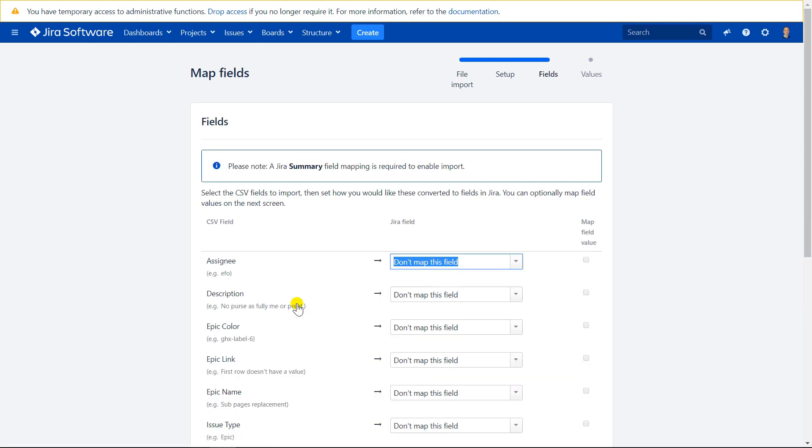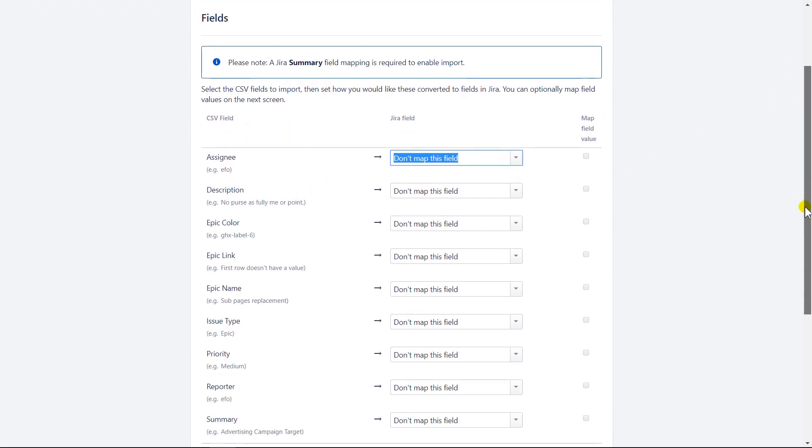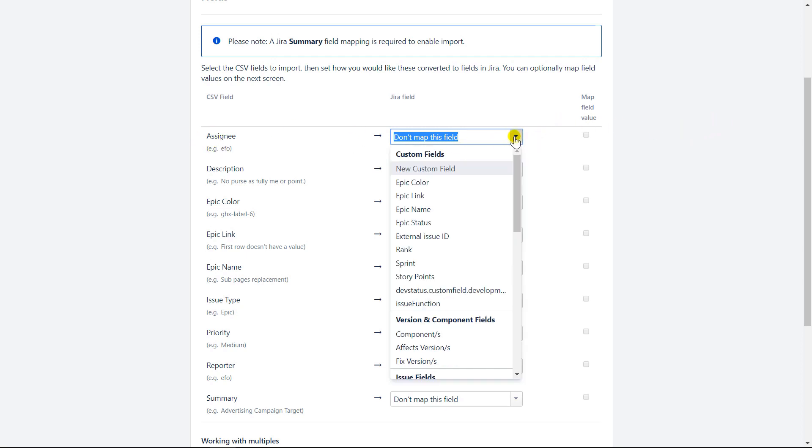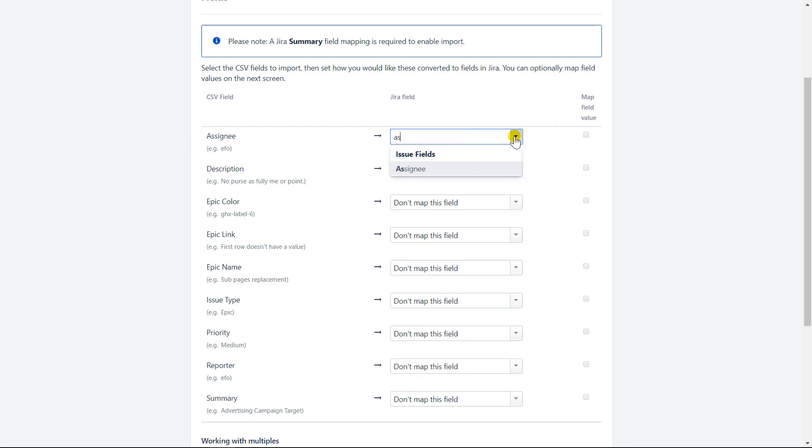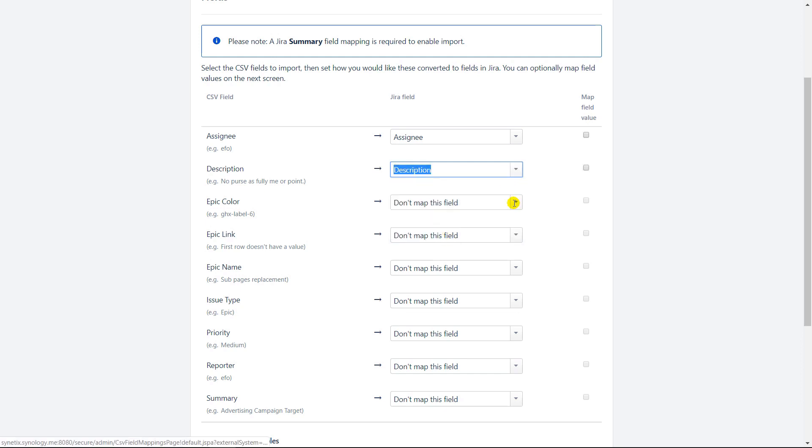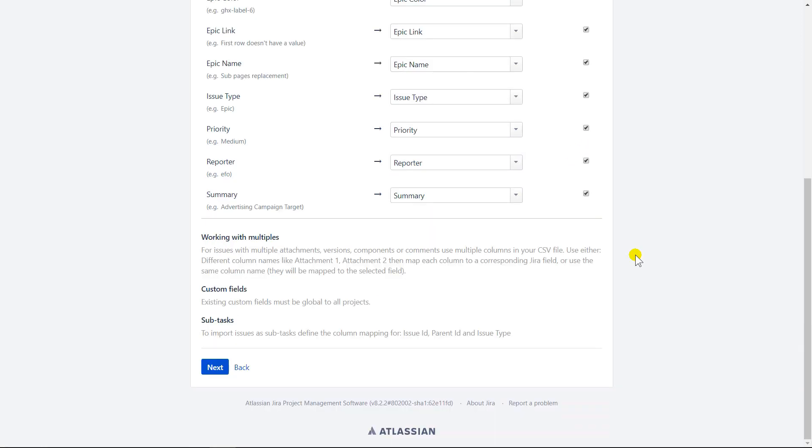On this screen, you need to perform the field mapping. Sometimes there are errors in the CSV file and you can easily spot them when you press the map field value checkbox. I always use that option in my data migration to Jira. This is how it works. So Assignee, looking for Assignee. Description. Description. Now, when you are ready with the mapping, press the button next.